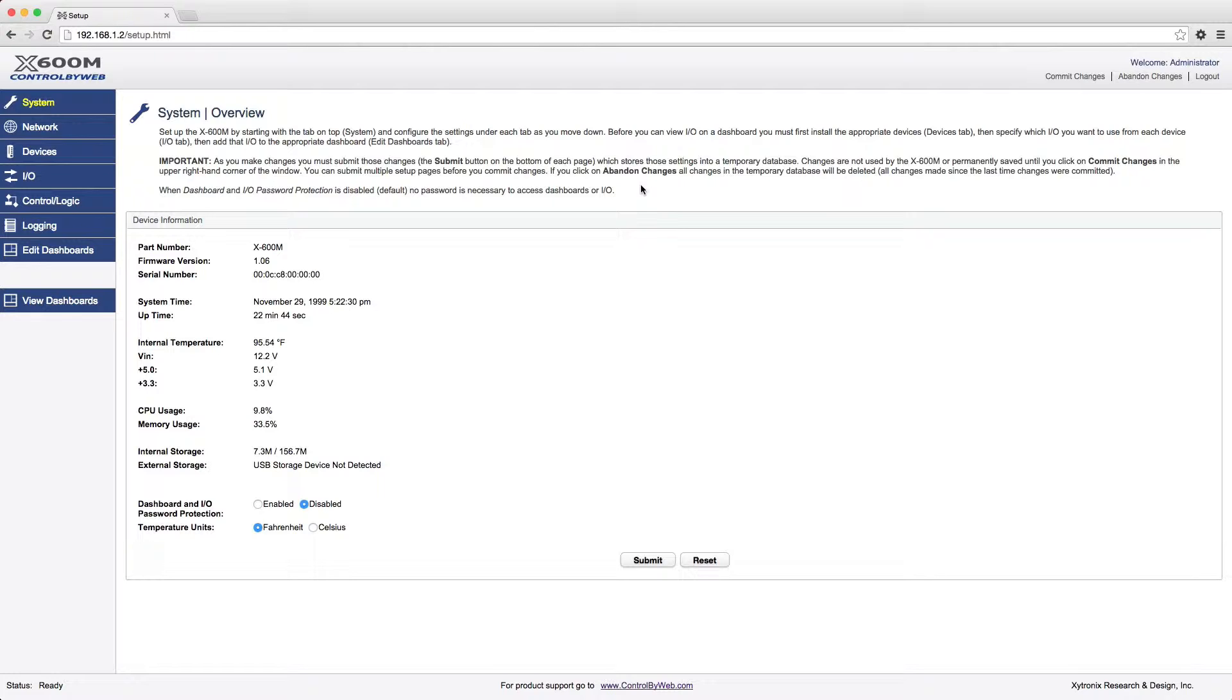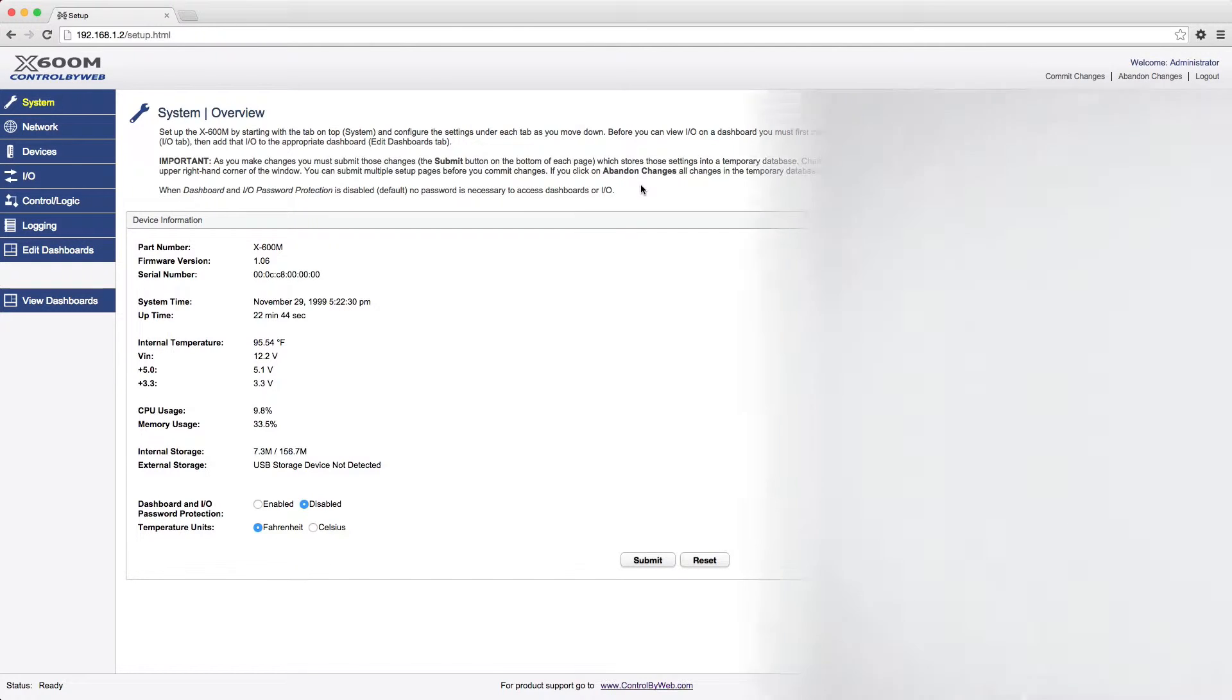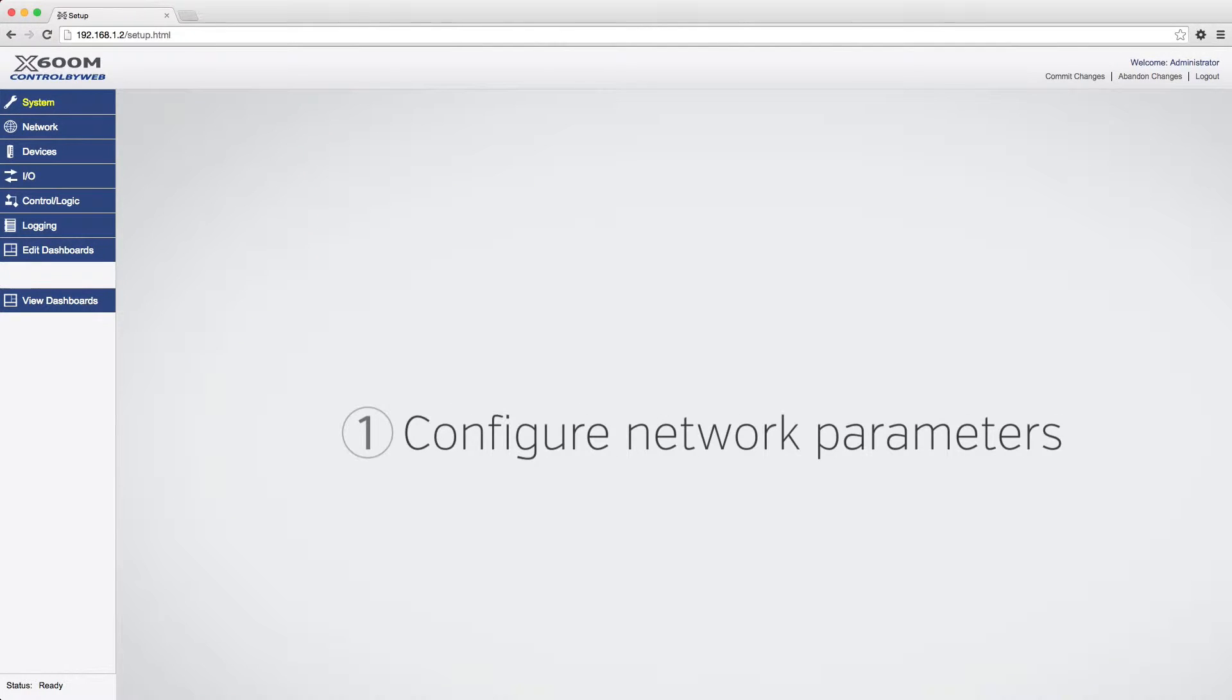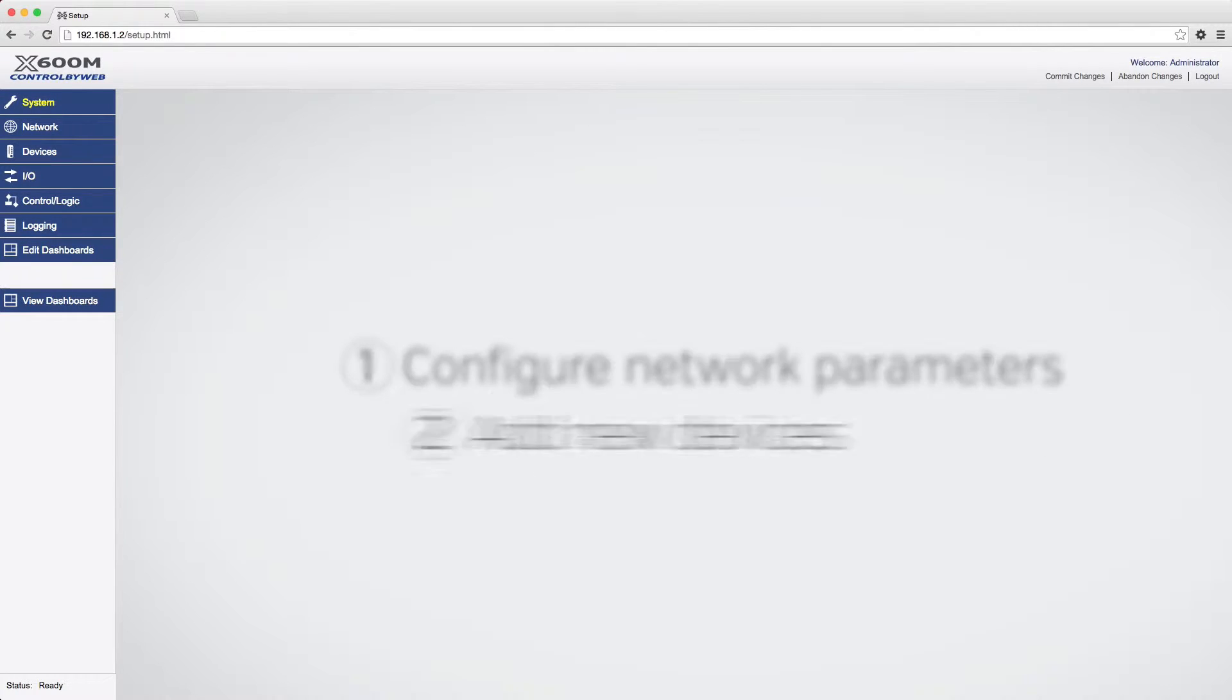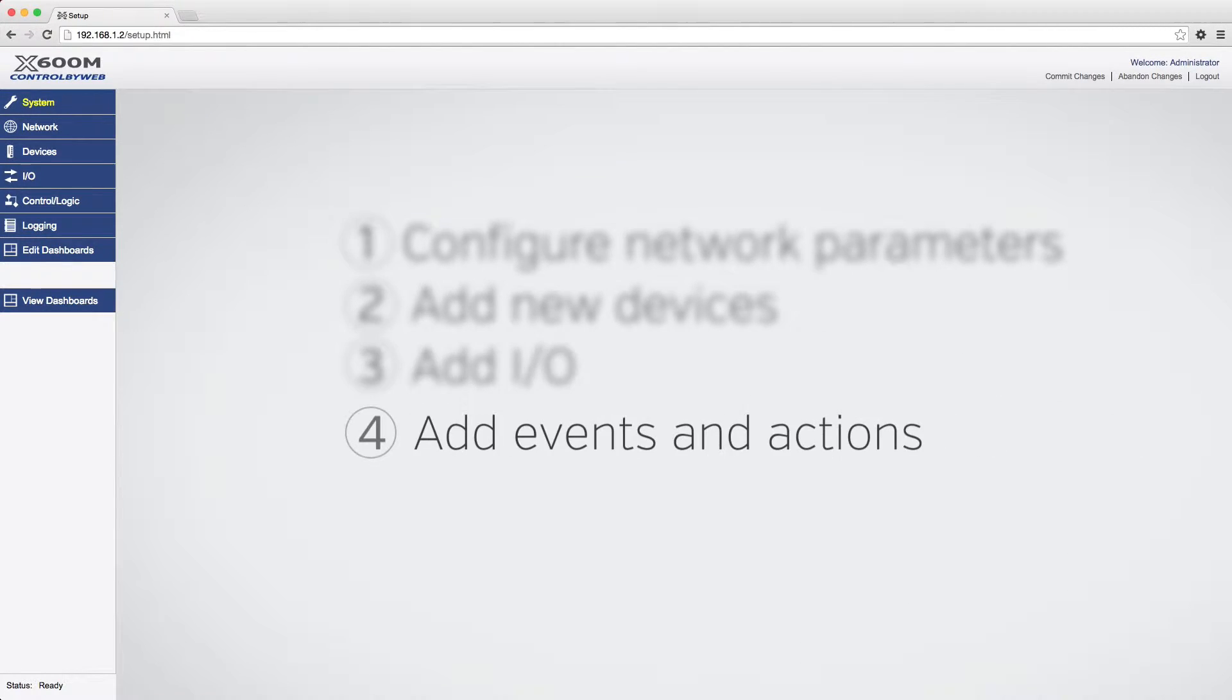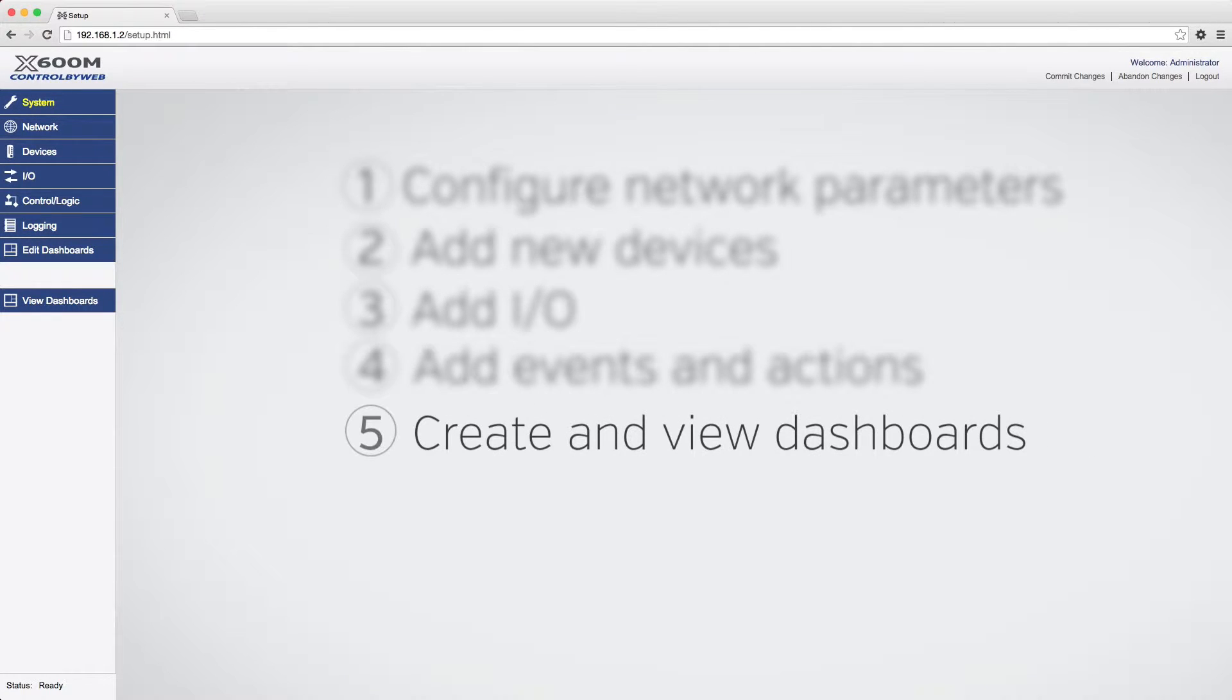Configuring the X600M generally consists of starting with the top tab and moving down. First, configure the network parameters. Second, add new devices. Third, add I.O. Fourth, add events and actions. And fifth, create and view your dashboards.